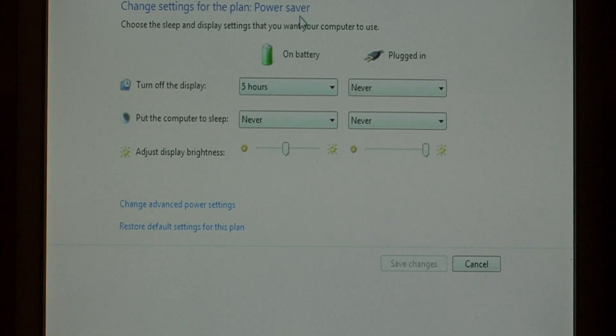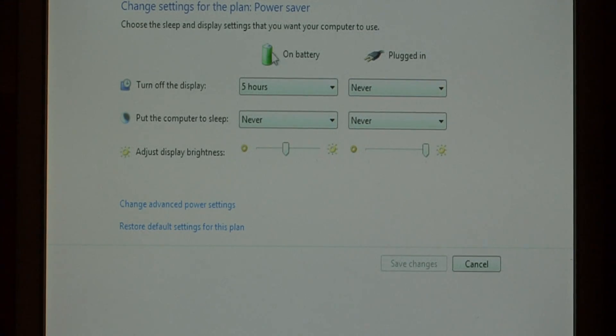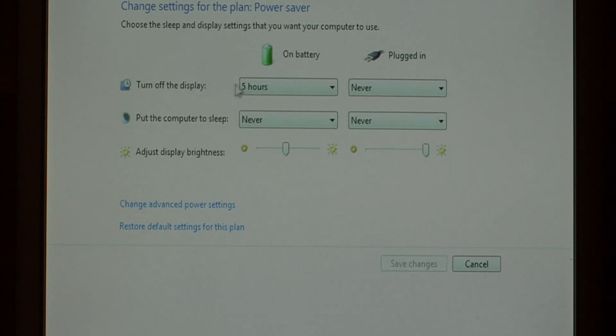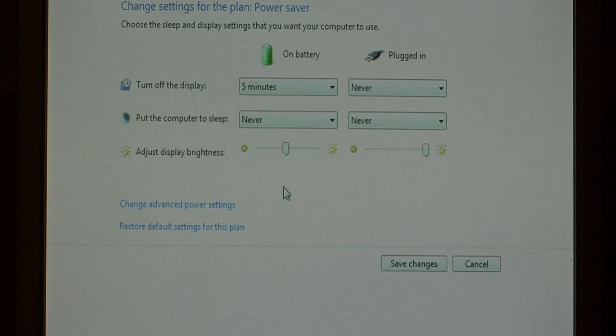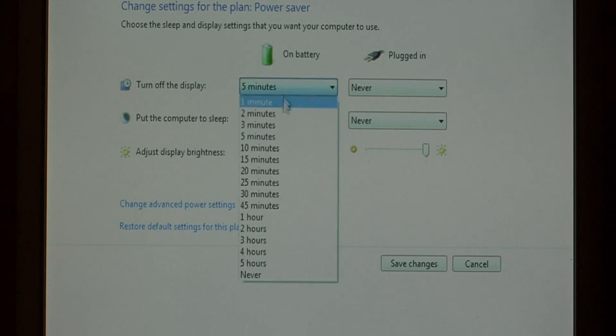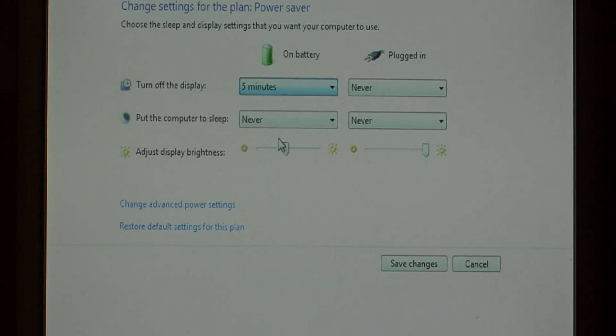You have two columns here, on battery and plugged in. To extend your laptop's battery life, it's a good idea to turn off the display after about five minutes of not using it. Some people go with three, I think five is a better number.